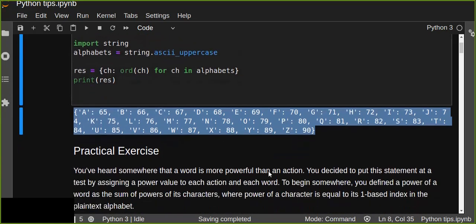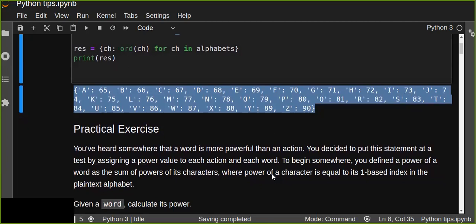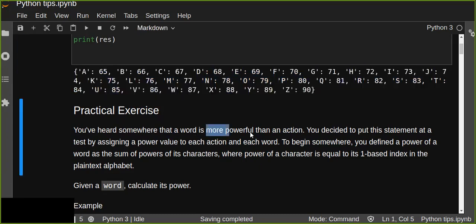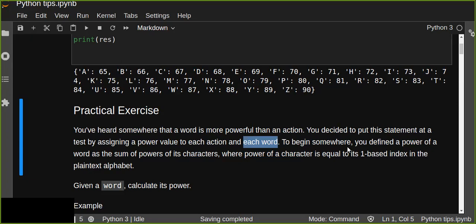Let's try a practical exercise to have a better understanding of this method. This exercise talks about the power of words. You've heard somewhere that a word is more powerful than an action. You decided to put this statement to the test by assigning a power value to each word, where the power of a word is the sum of the powers of its characters, and the power of each character equals its one-based index in the plain text alphabet. Given a word, calculate its power.